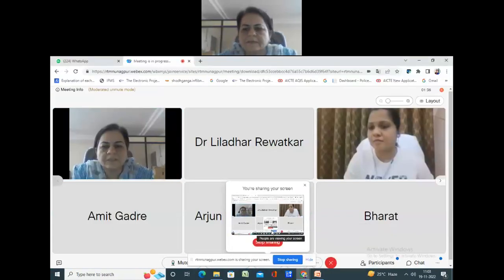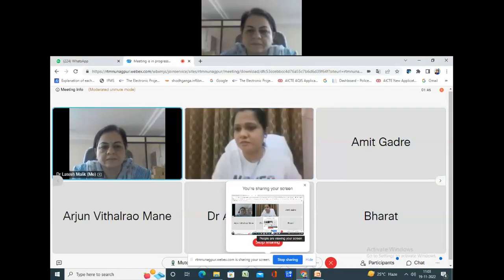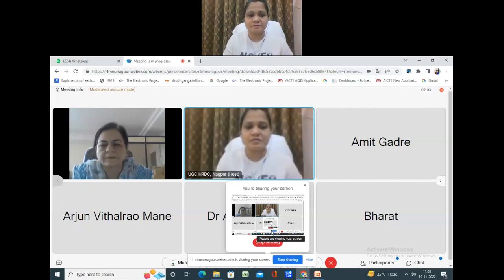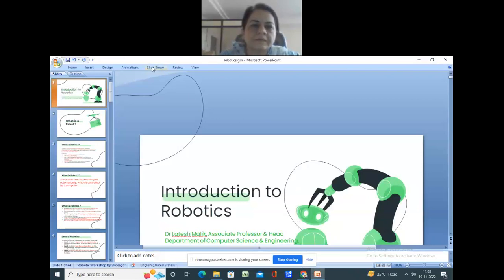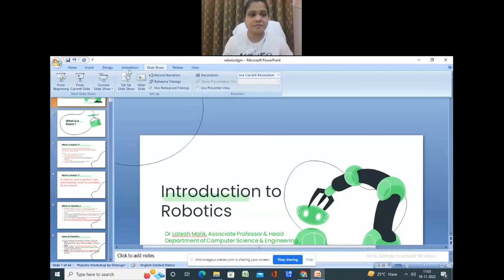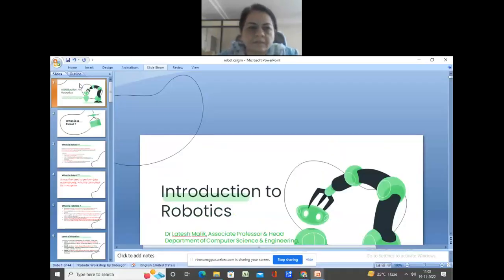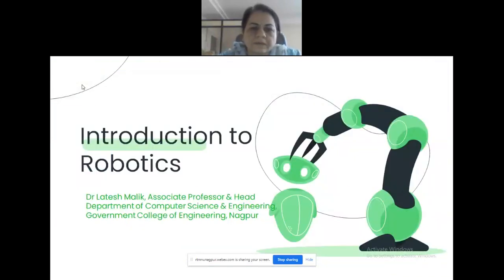Good morning to one and all. Today we have invited Dr. Malik madam, and today's topic is Introduction to Robotics. I request you ma'am to kindly start your session. Thank you. Welcome and good morning to all. Is my screen visible? Yes madam, it is fine.